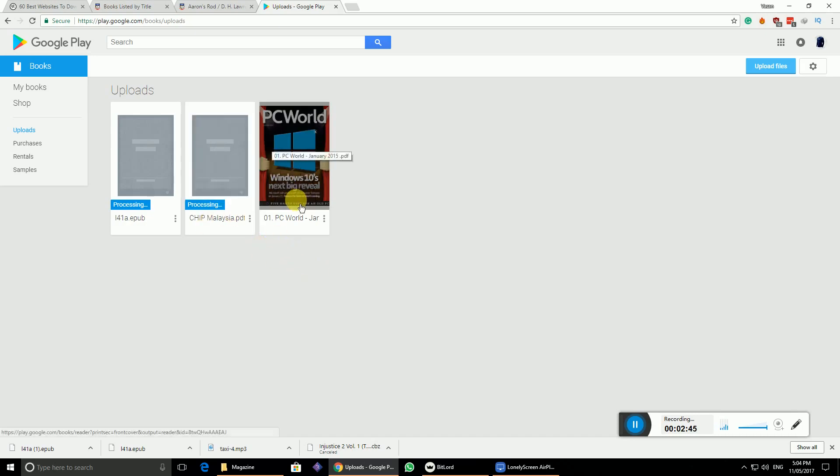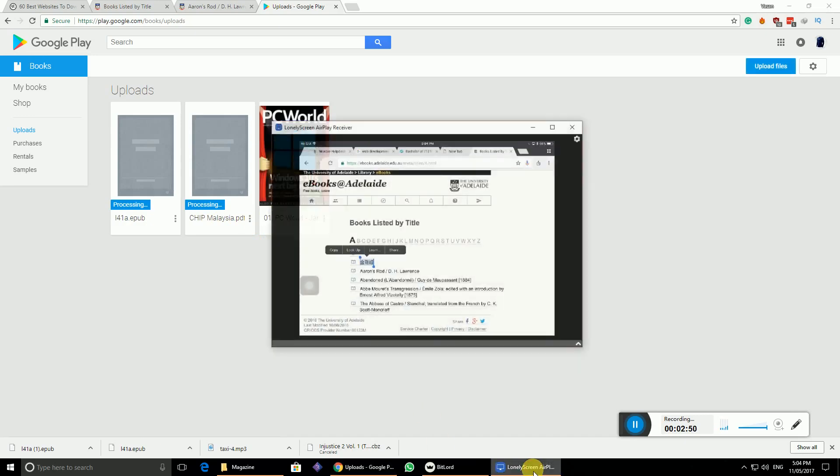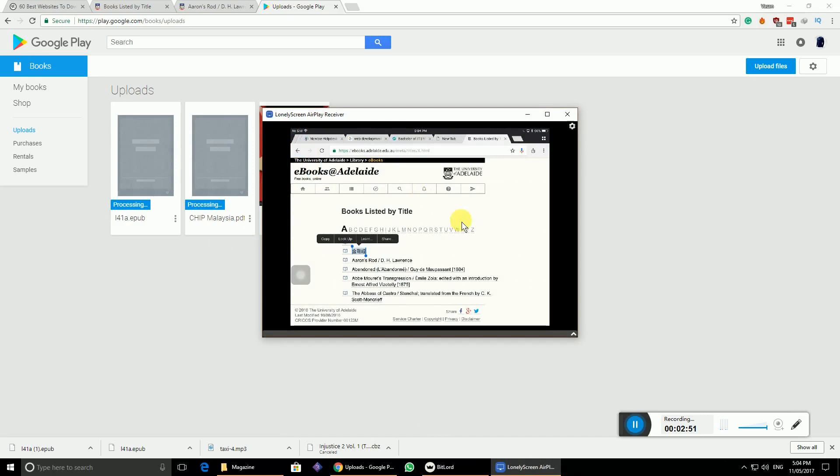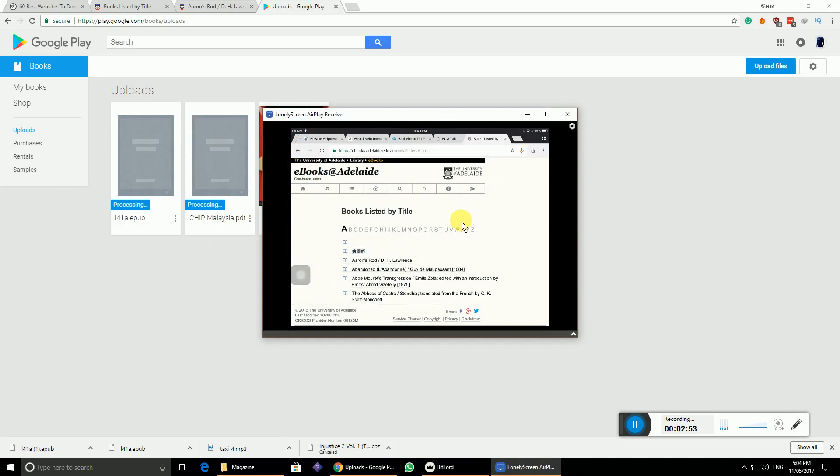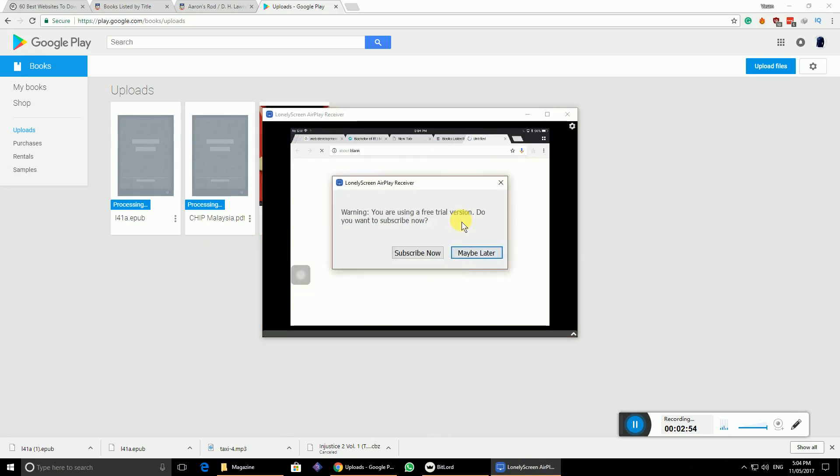Once the processing finishes, you'll get something like this. While it processes, I'll show iOS devices how to do the same. Let me connect. I went to the same site. Let me choose different books here.